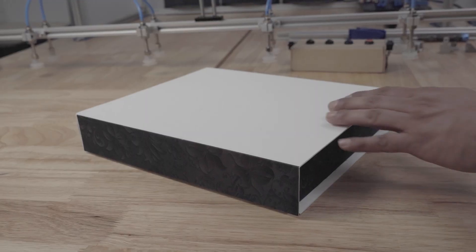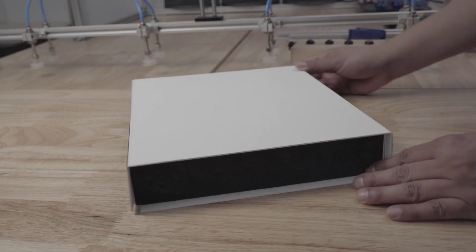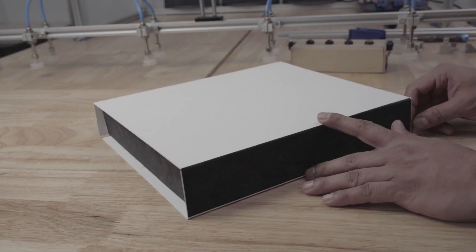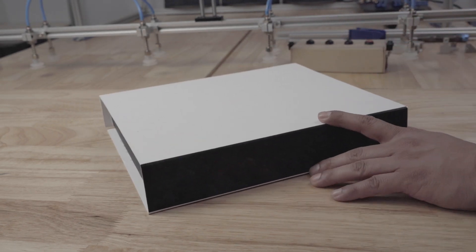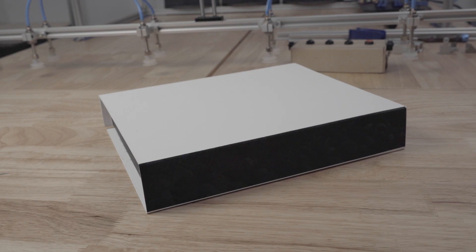With that said, let me explain what the machine does and then we will get into the actual build. The end goal of the machine is to make a product box like the ones you see here for something I'm working on.